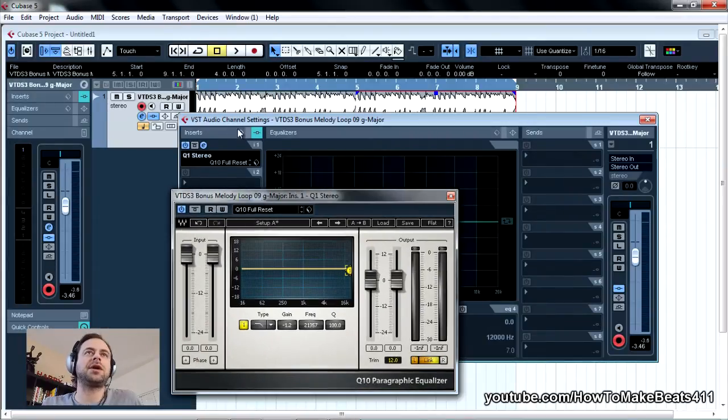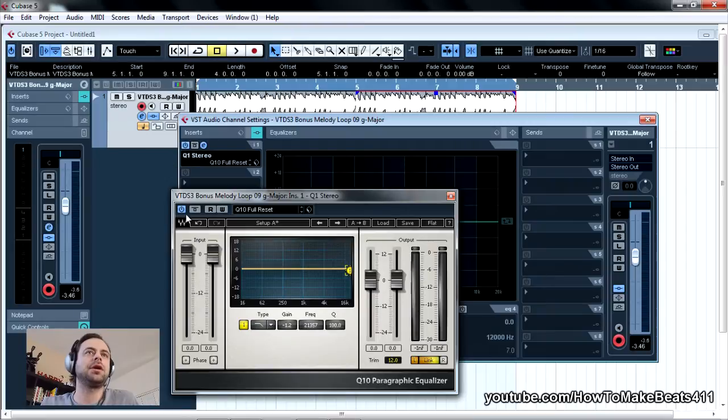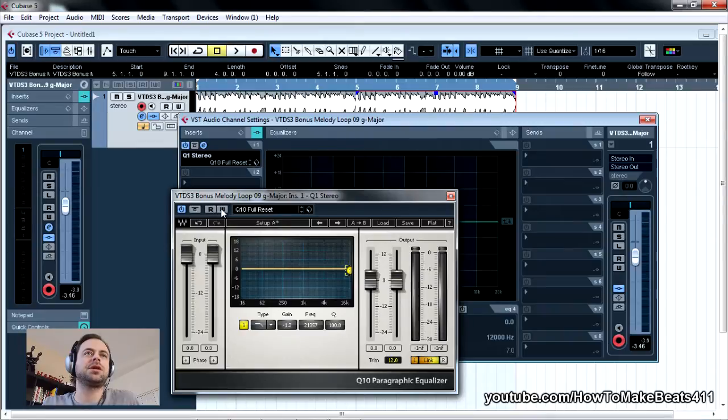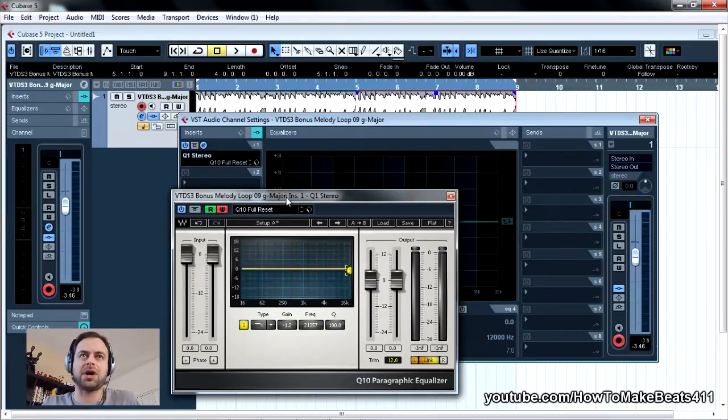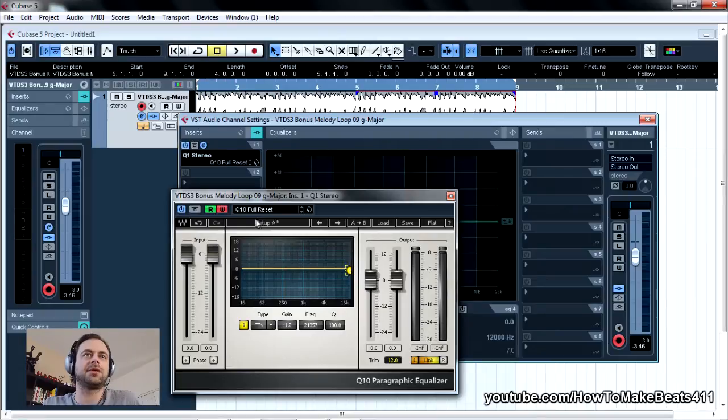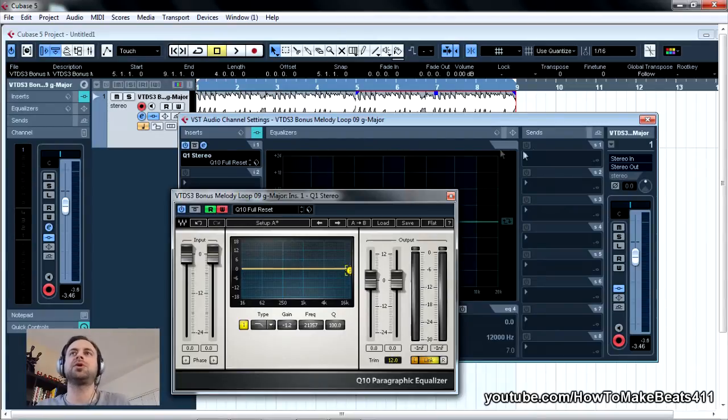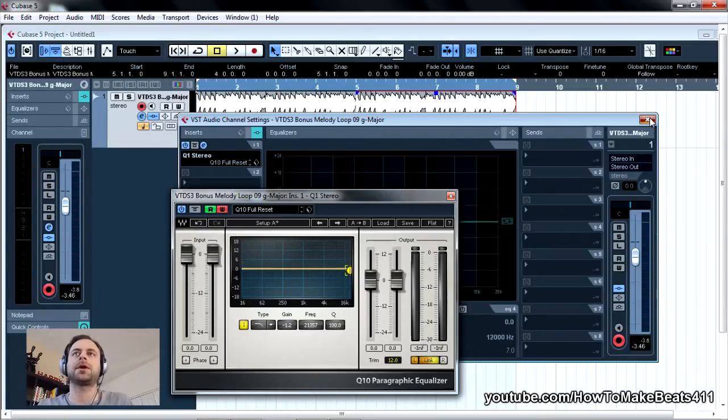Now, to automate the actual EQ while I play this loop to record it, these two buttons, in case you've never used them, R is to read automation, W is to write automation. So what I'm going to do is enable the write automation, which automatically enables the read automation. This thing is telling me that it's armed. This thing is ready to receive an input and record it.